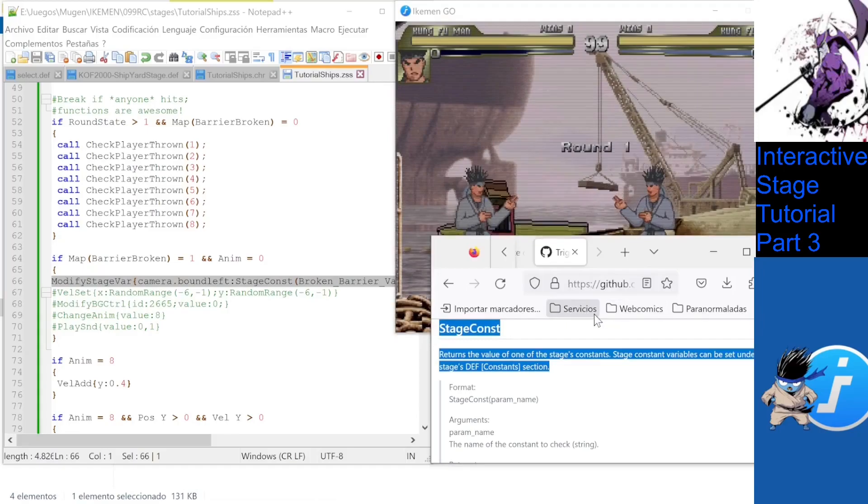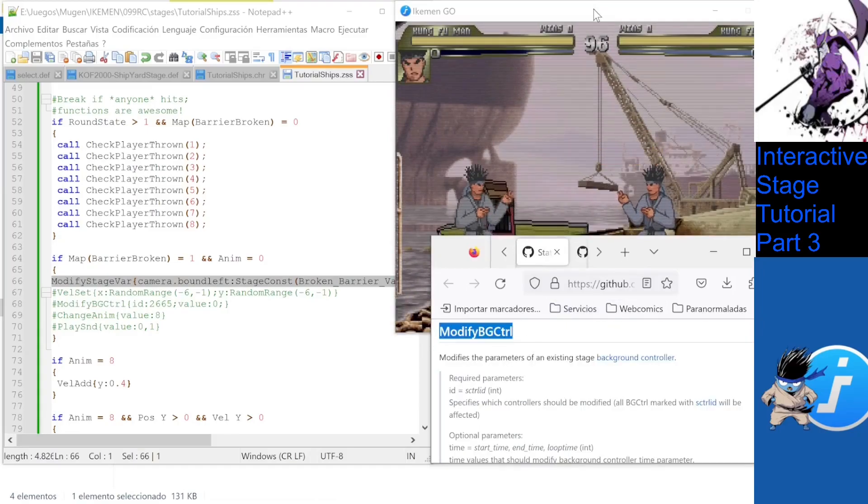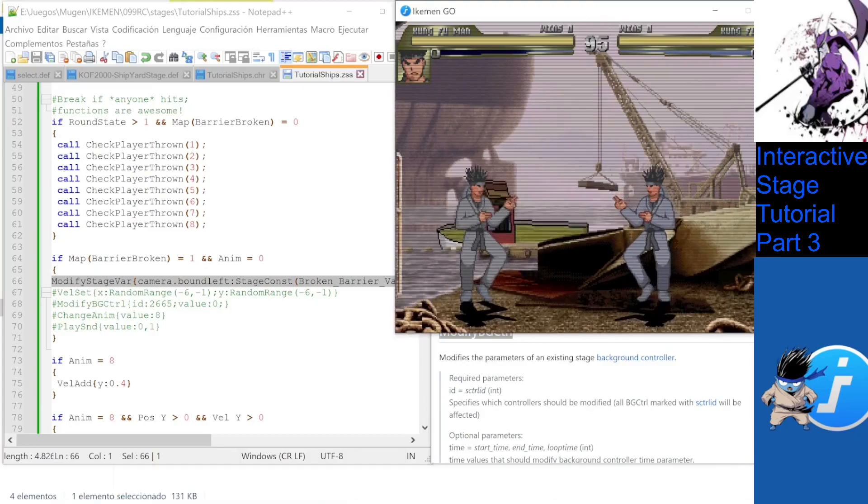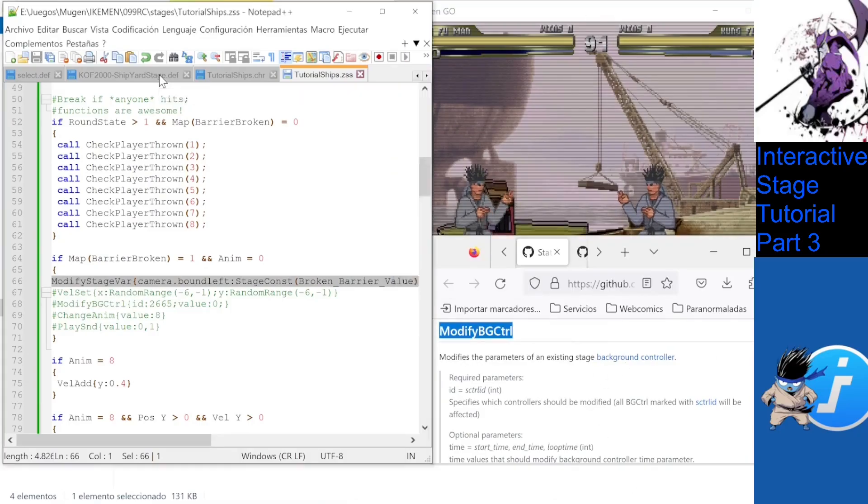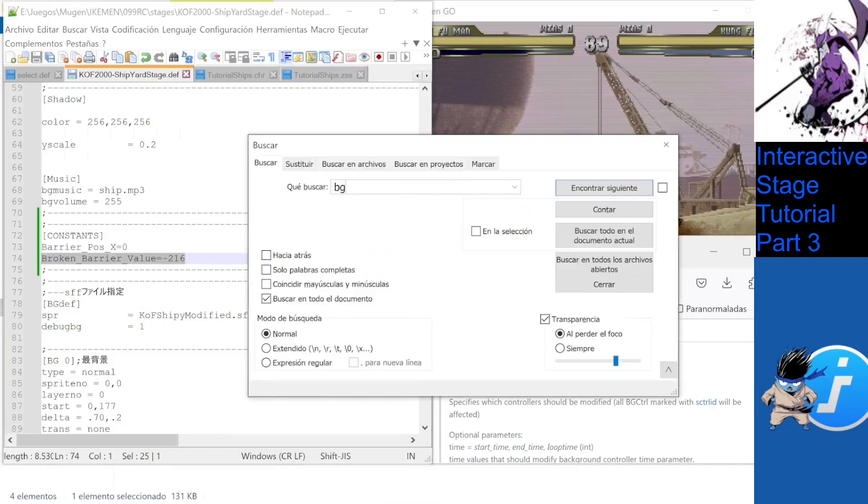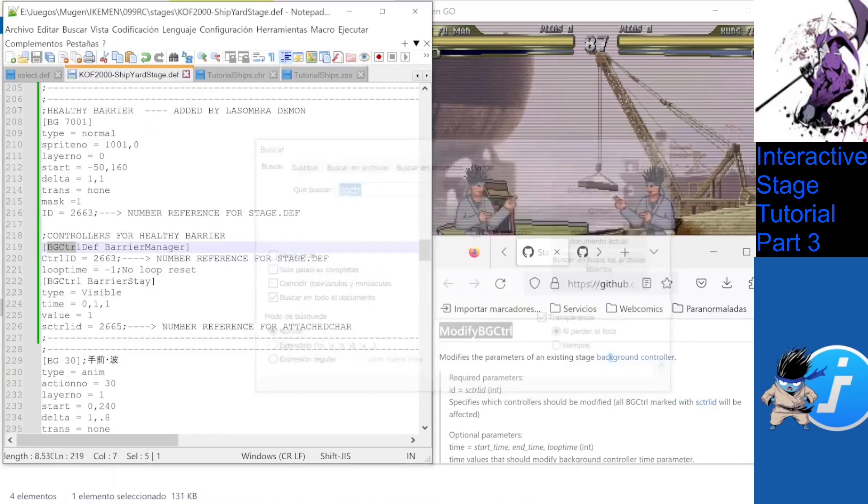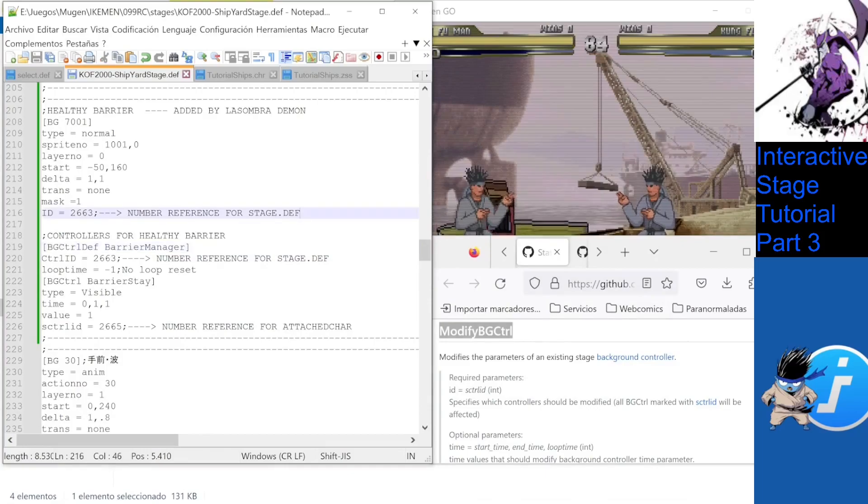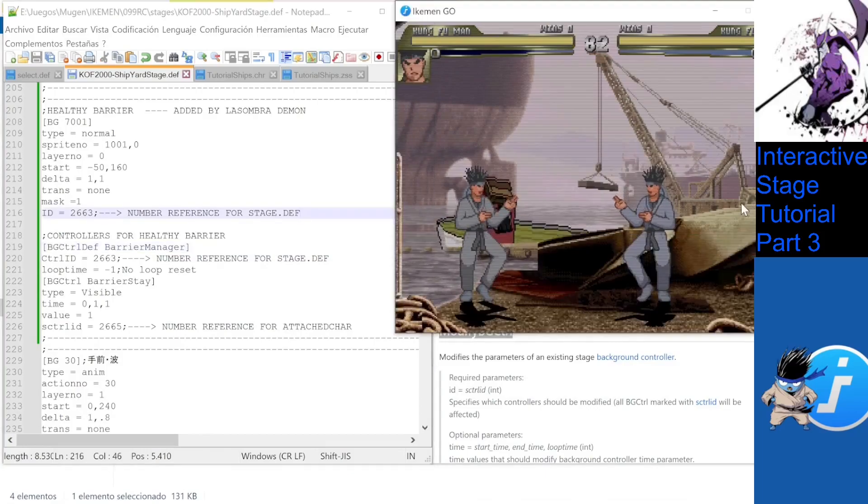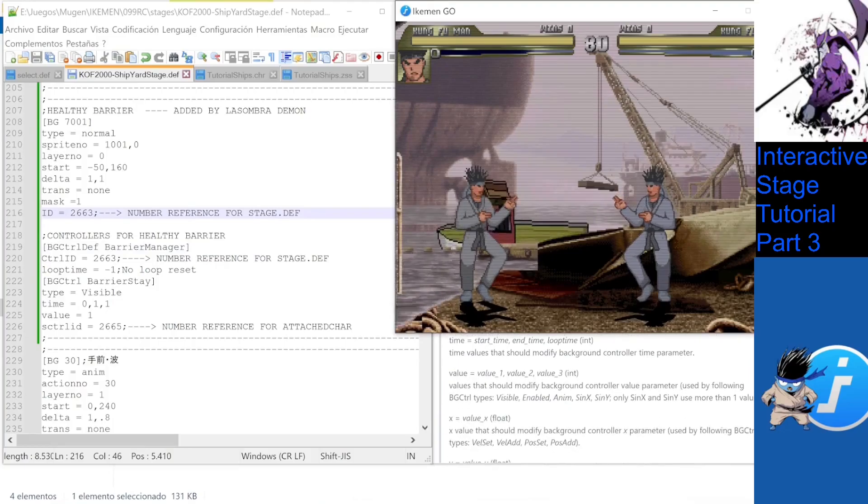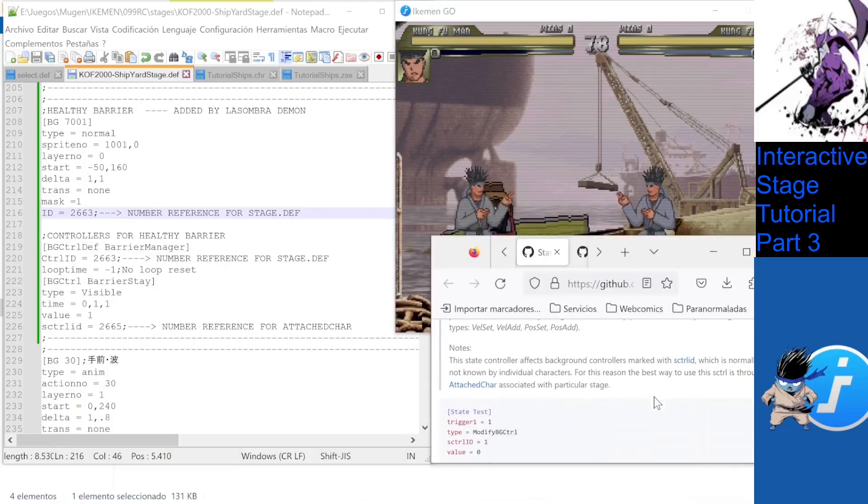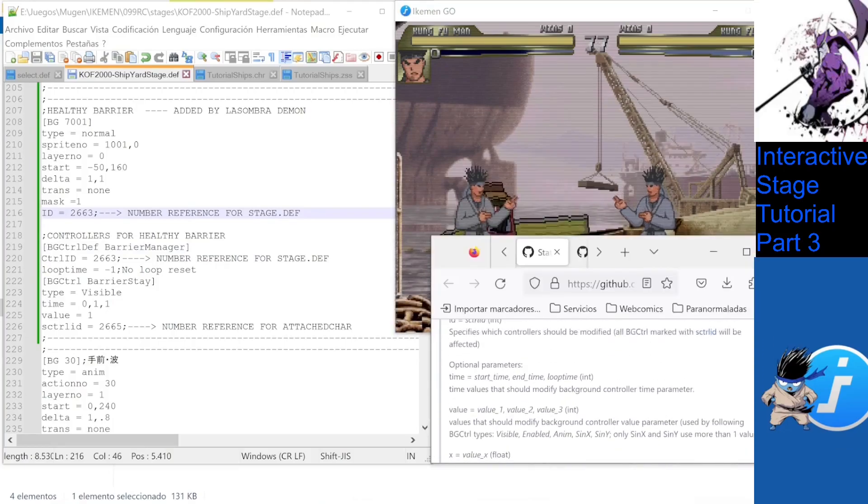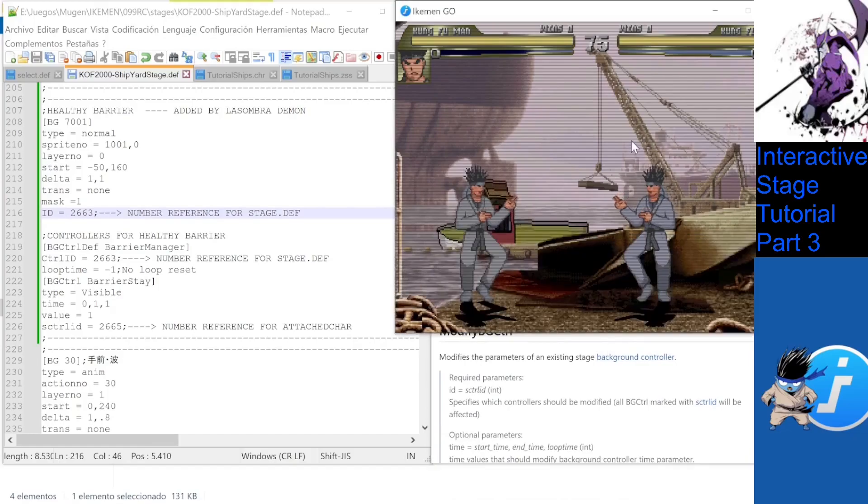There is a very flexible way to actually modify stage elements via attached char commands, and that is modify VG control. VG controllers are one of the most powerful and advanced Mugen stage features, and they allow us to do truly complex behavior in our stage objects. Movement, animation changes, and other aspects can be defined via this instruction that is detailed in Sybester's tutorial.